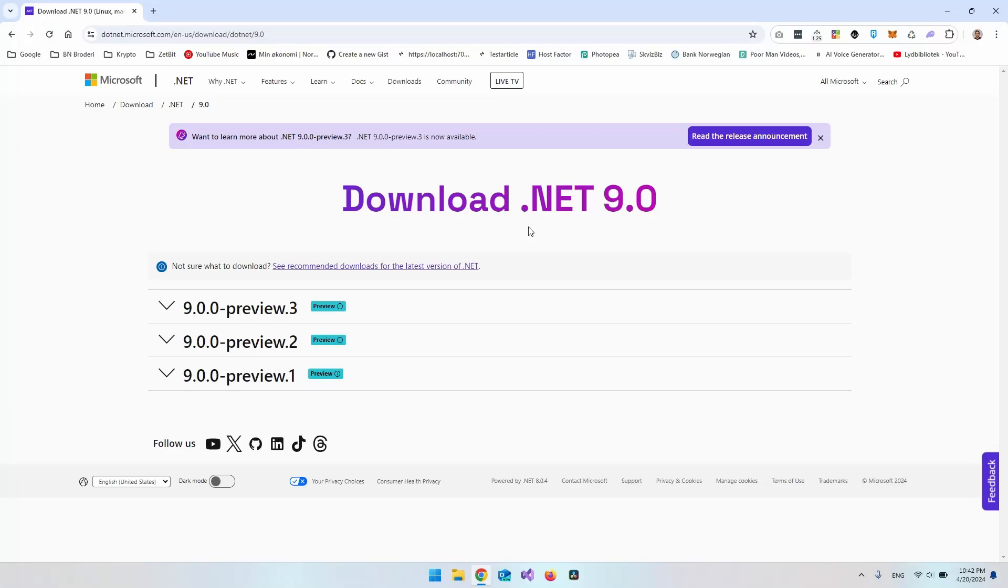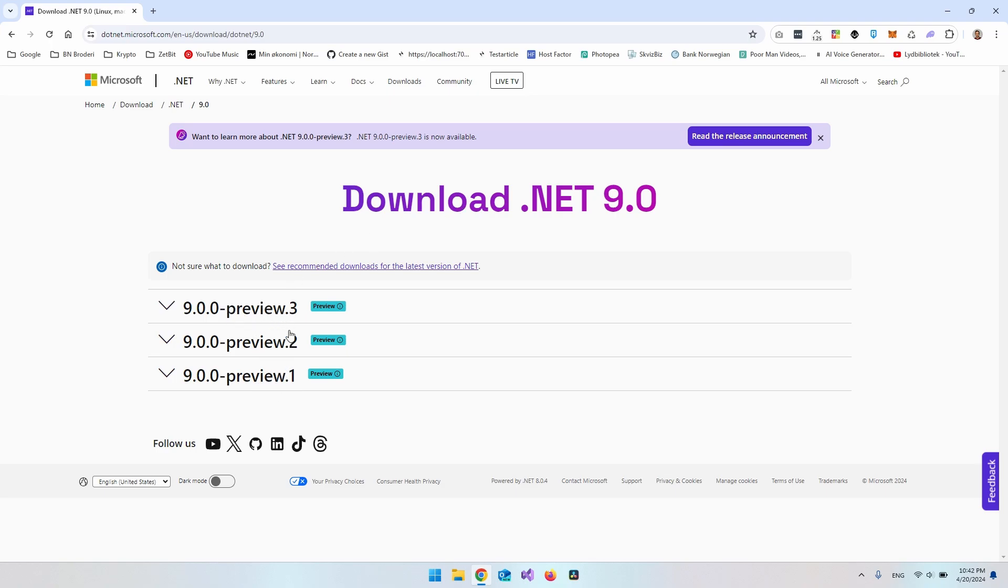Hello and welcome to this short video on how to install and set up .NET 9. So right now it is a preview version. You can see we have had three preview versions so far and I will put a link in the description to this page.